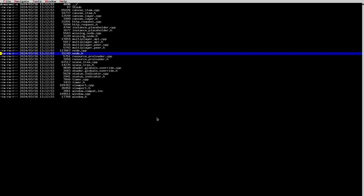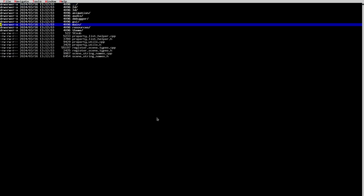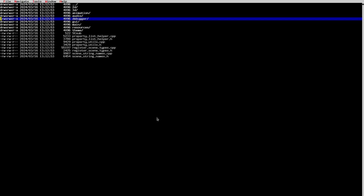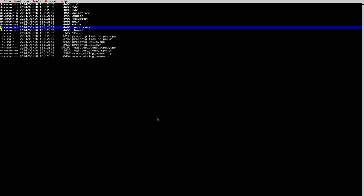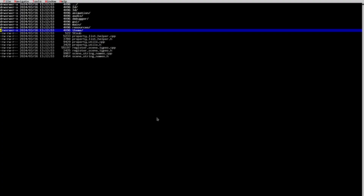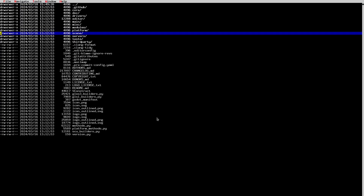Other important things here are the Viewport class, used for viewports, and the Window class, which is the window node. If your operating system doesn't support windows, it will be embedded into the main window. We also have 2D nodes, 3D nodes, animation nodes, and audio nodes. There's debugger-related stuff that sends information from the scene to the editor. We also have lots of resources — 2D resources, 3D resources — like the mesh resource, curve resource, multi-mesh resource, and theme-related stuff.